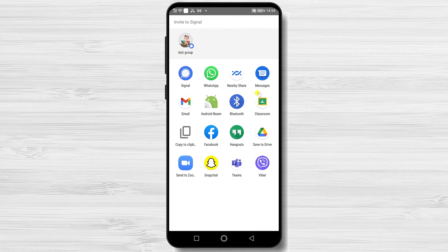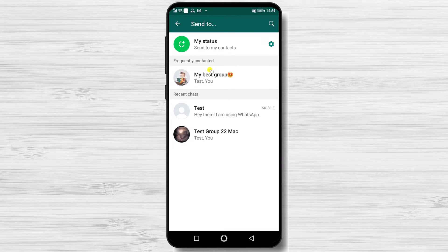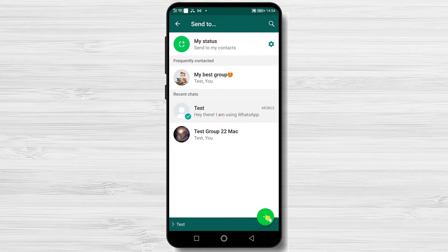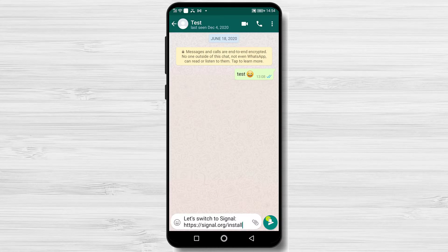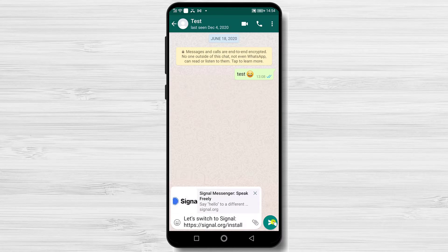Let's select WhatsApp. Select somebody and tap the arrow from the bottom. Send the message.